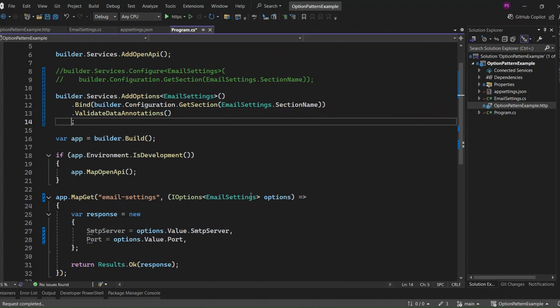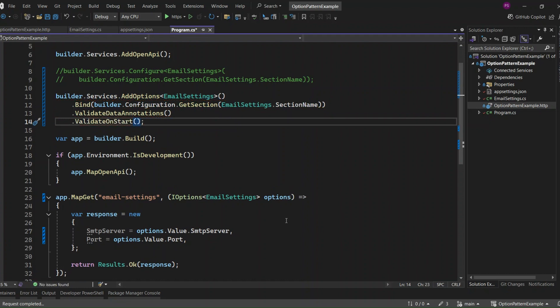There's a method called Validate OnStart. This method validates the options the first time an Email Settings options instance is created. This means the email settings are validated at application startup, not at runtime.